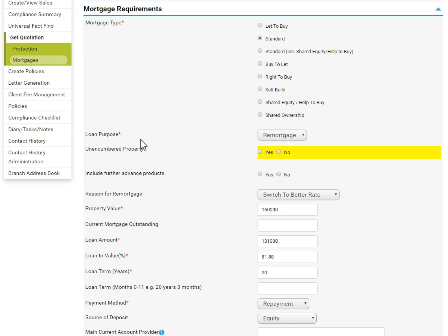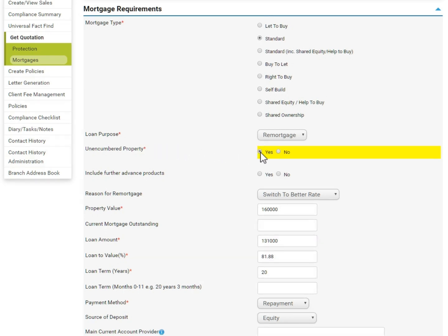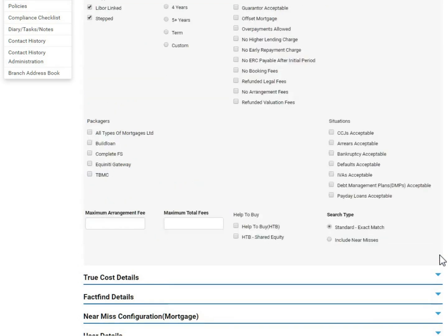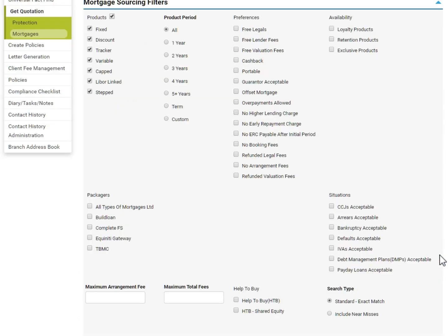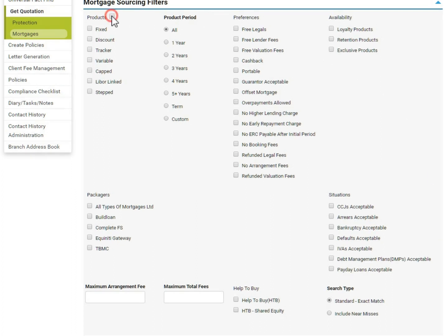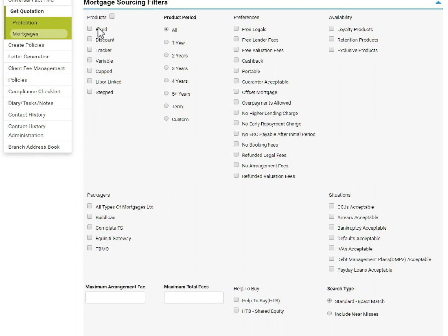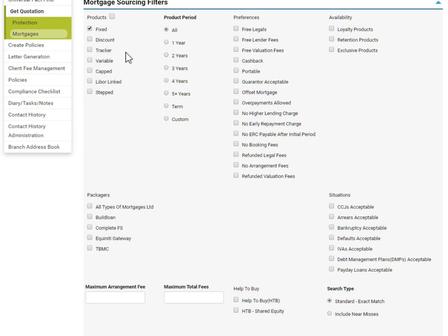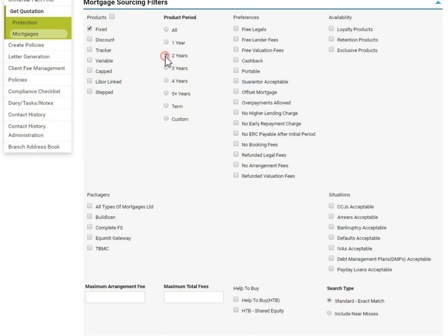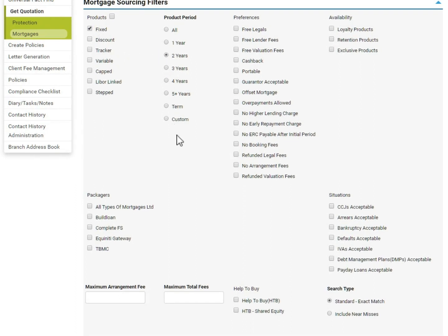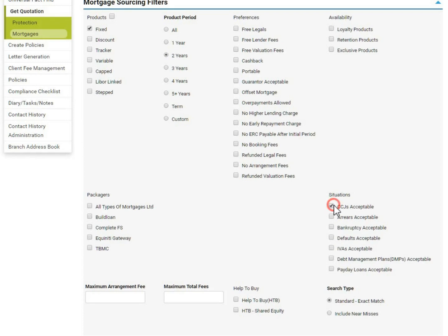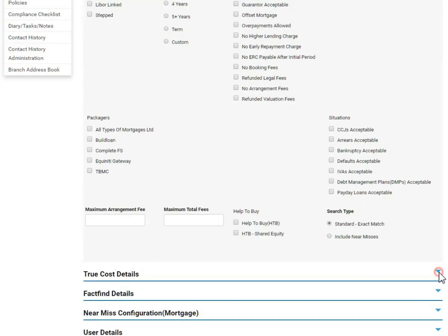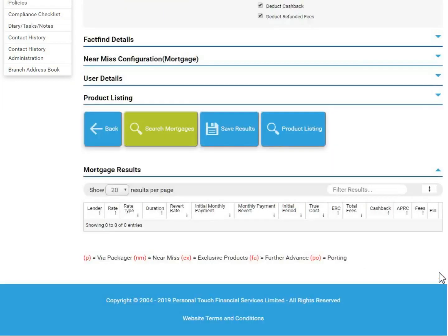There may be some fields which need to be completed before sourcing, and these will be highlighted yellow. You can also click the arrows on the right of each header to show further sourcing options. Amend the sourcing filters as required to return more specific results. Navigate through each of the headers amending as required.